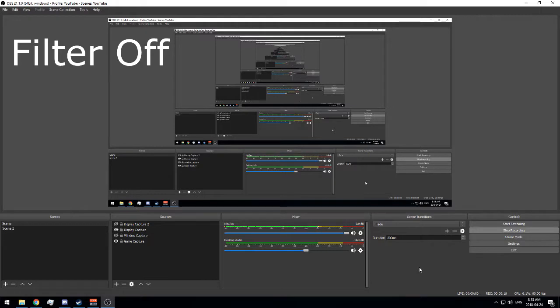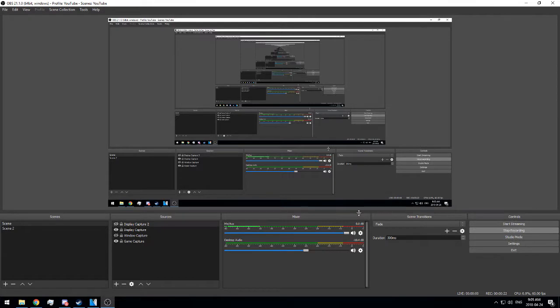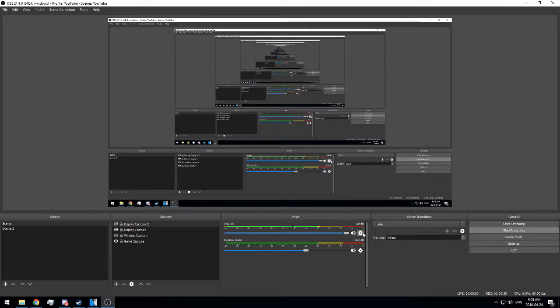So those are the settings with just the raw microphone, no filters. Now I'll show you the settings I'm using. There's no correct way to set these up - you have to configure them according to your setup, your background noises, and the sounds of your room.